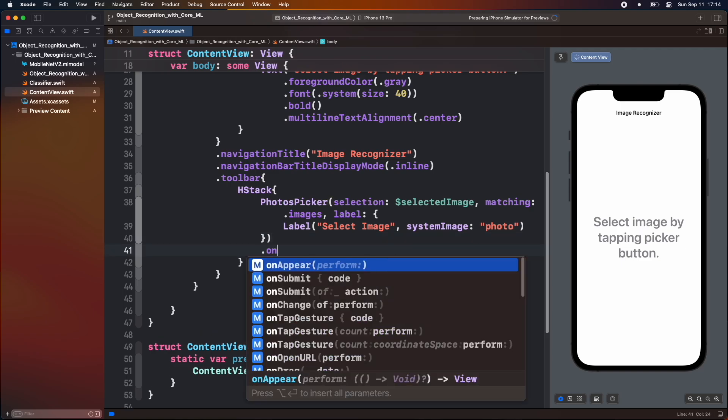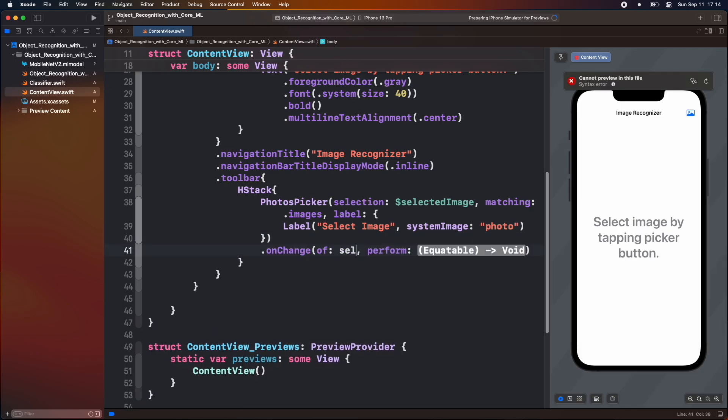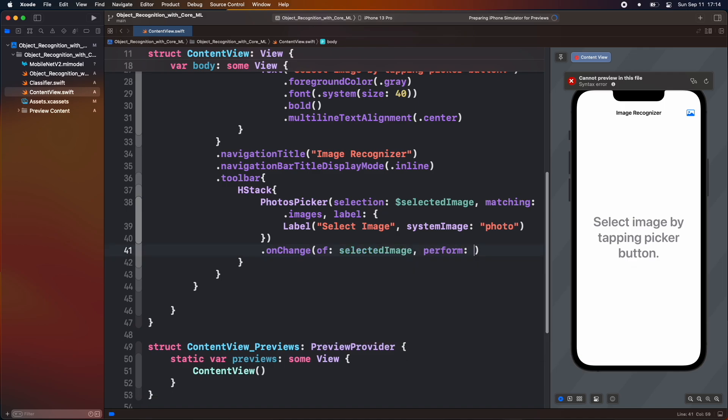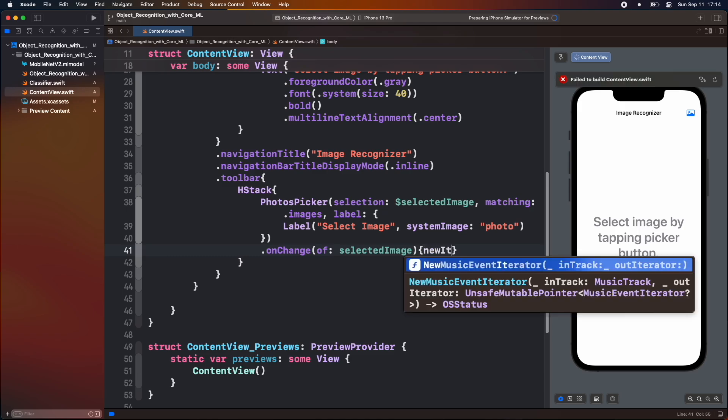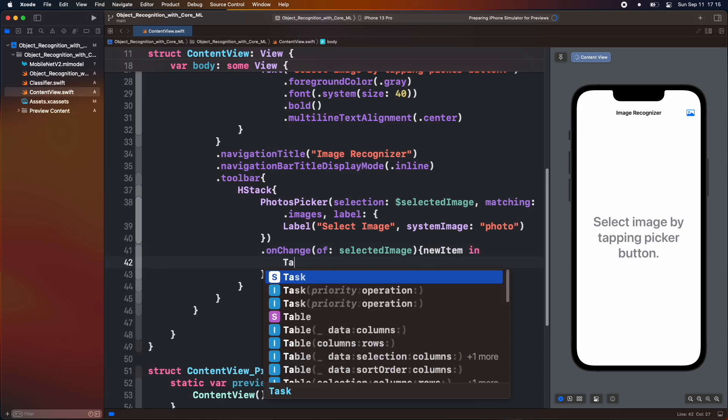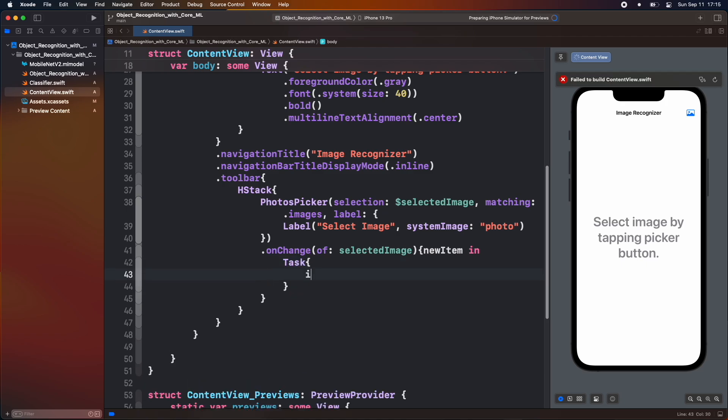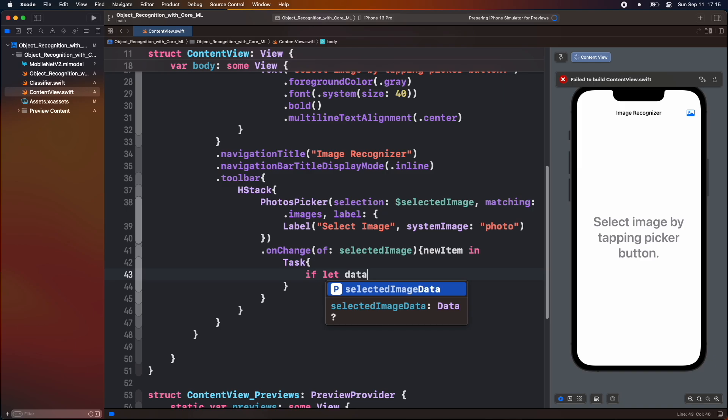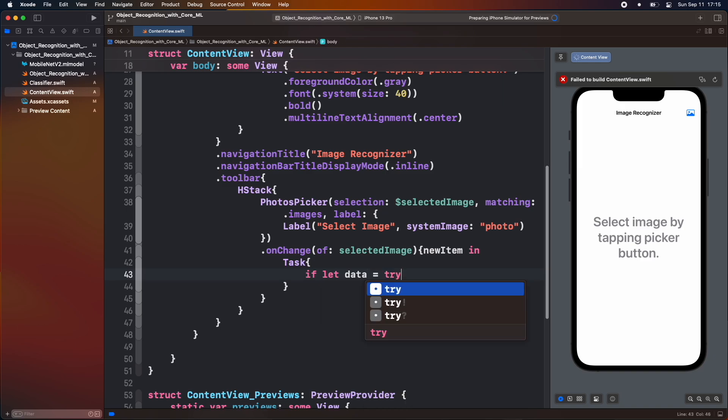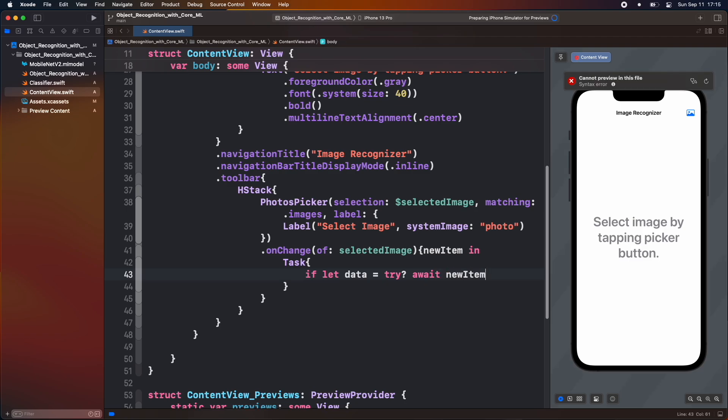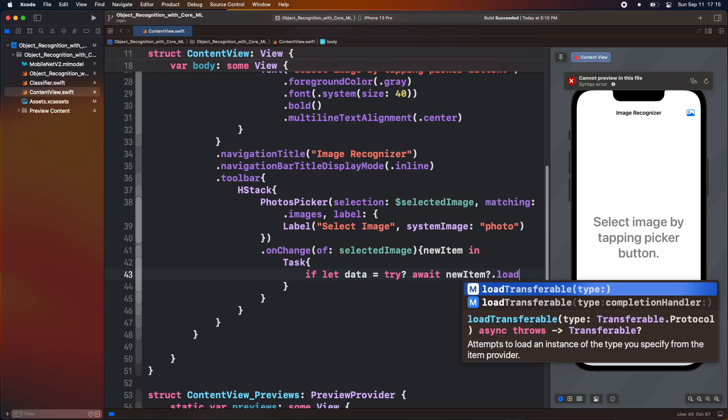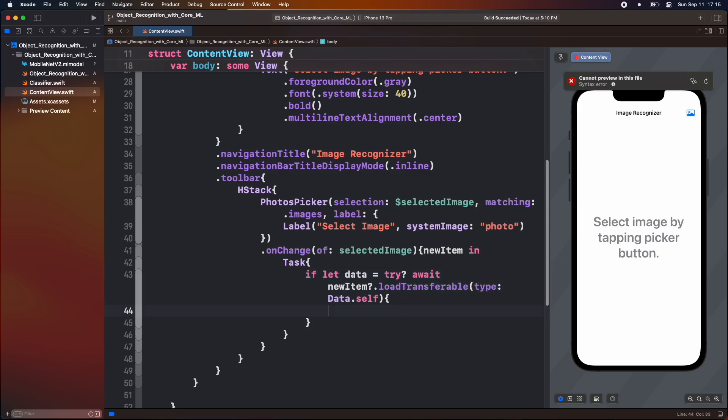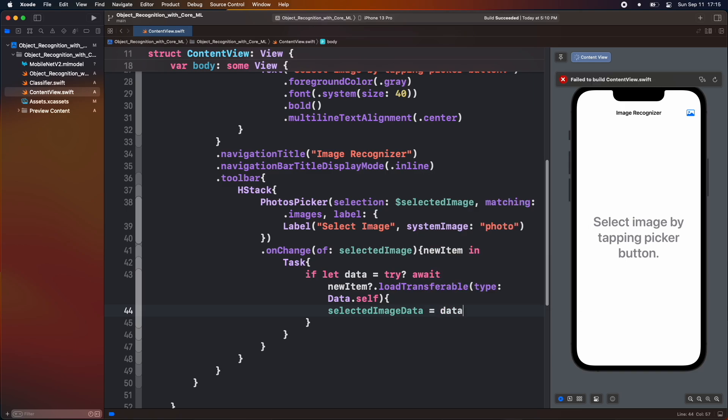Add on change modifier. Add selected image variable to check its change value. Add value inside it. Inside it, add a task. Inside task, check we receive data from photo library using iflet part. Then try to load item from photo library. If we get data, then we assign data value to the selected image data.